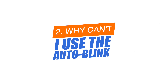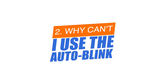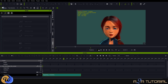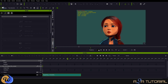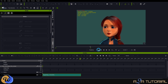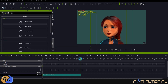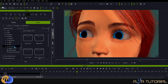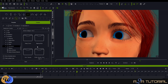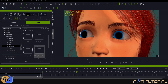Why would I want to create my own custom eye blinks when iClone comes with its own range of built-in eye blinks? That's a very good question, and one I'd like to answer before we get into the actual animation. So let's do a quick comparison between my custom blinks versus the auto-blink.